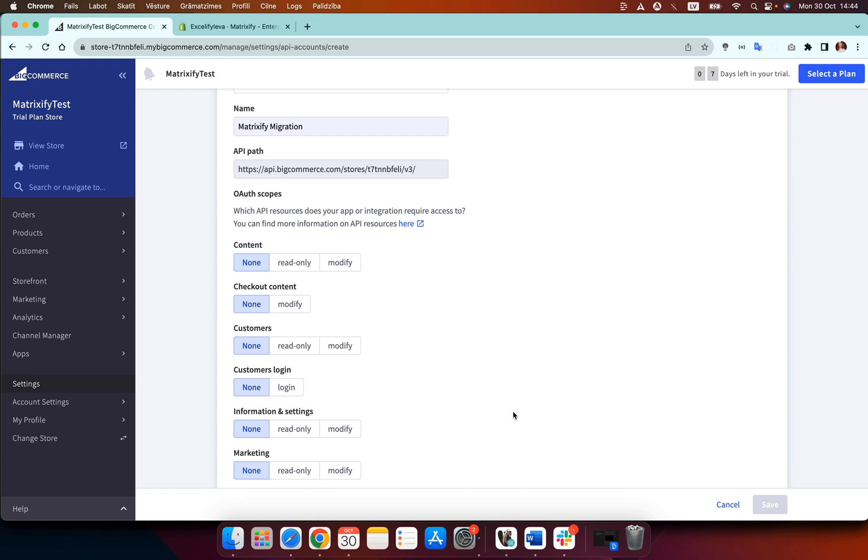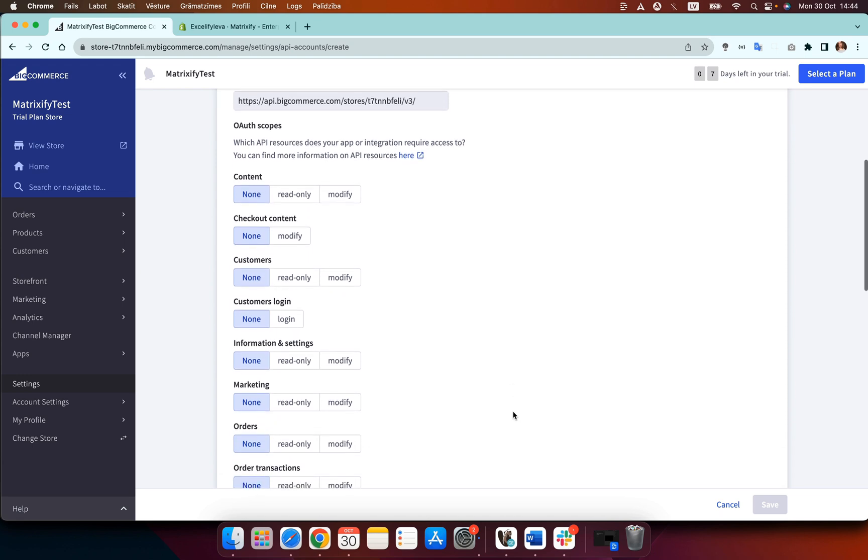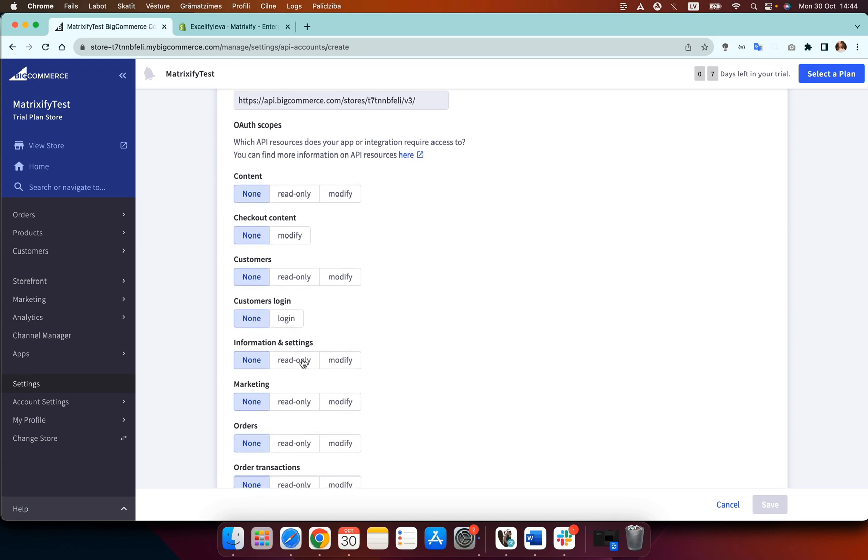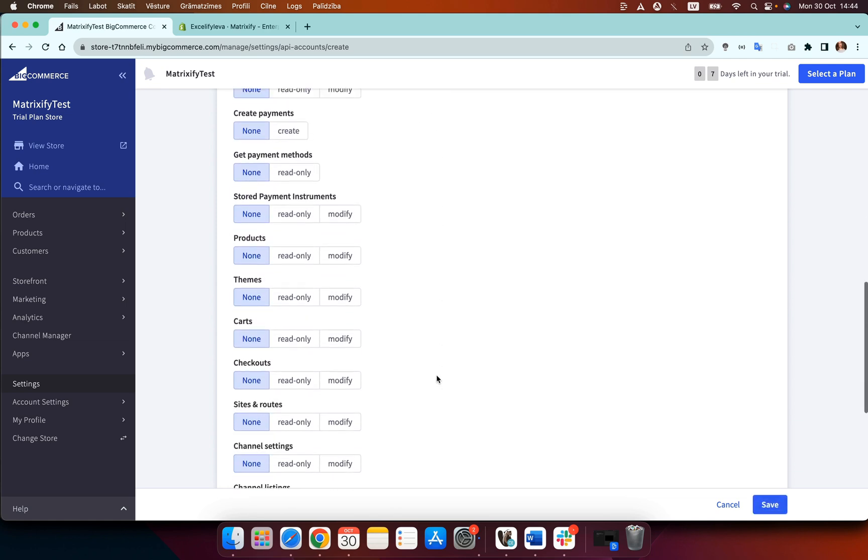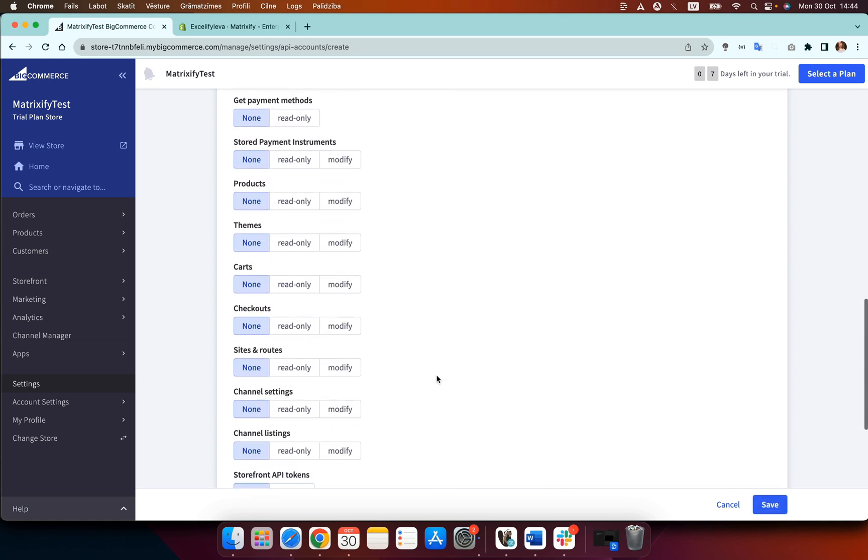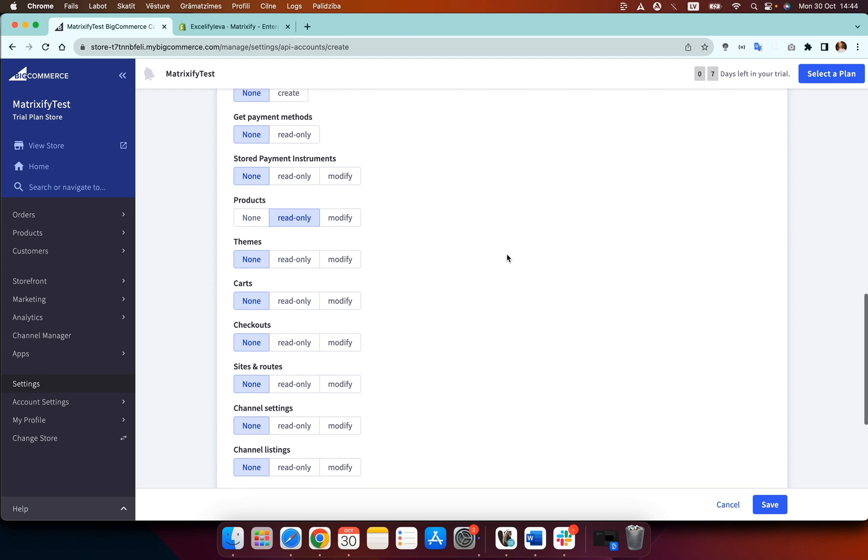Now the only scopes that we need to change are information and settings and this should be read only and scroll down again to where it says products and here we also need to change to read only.